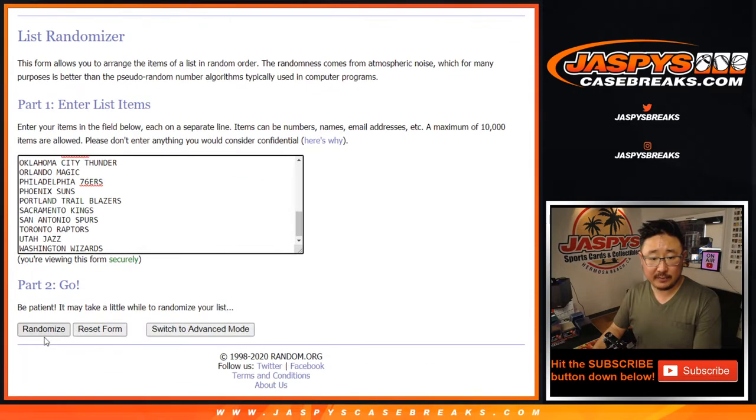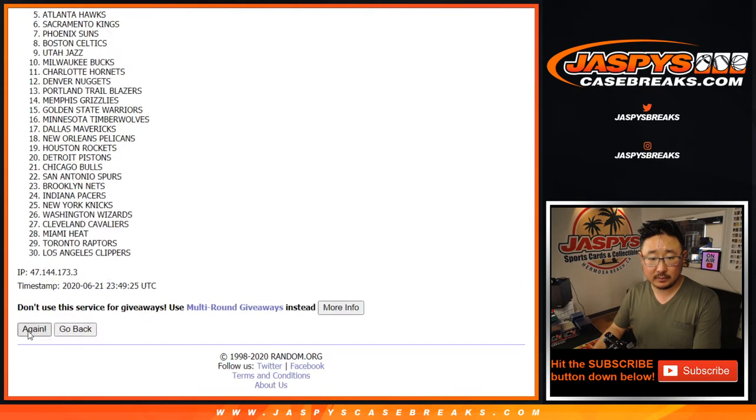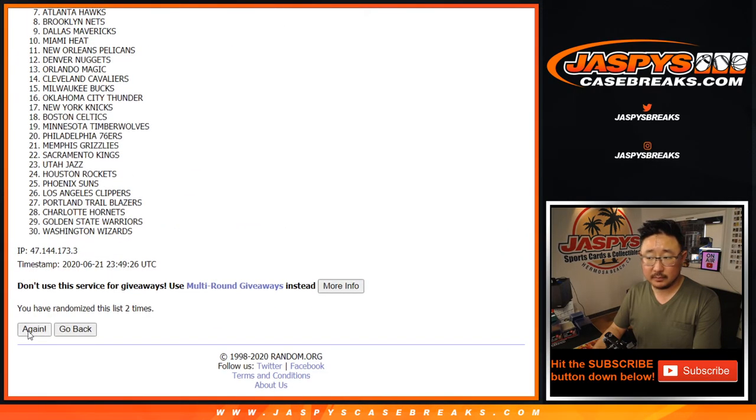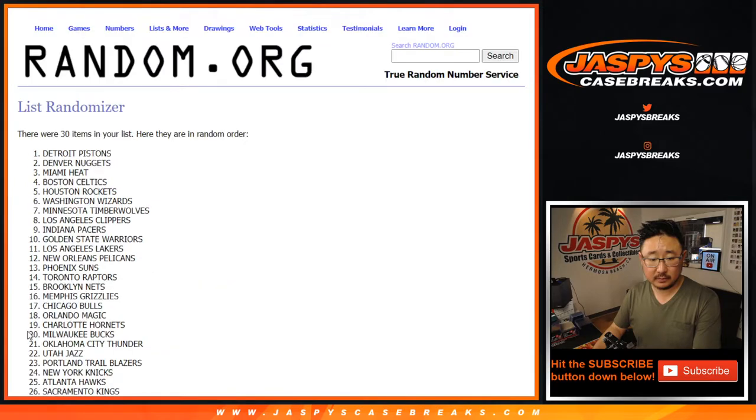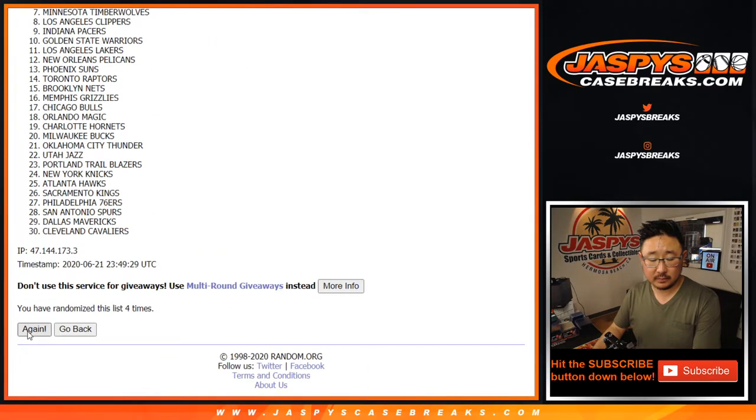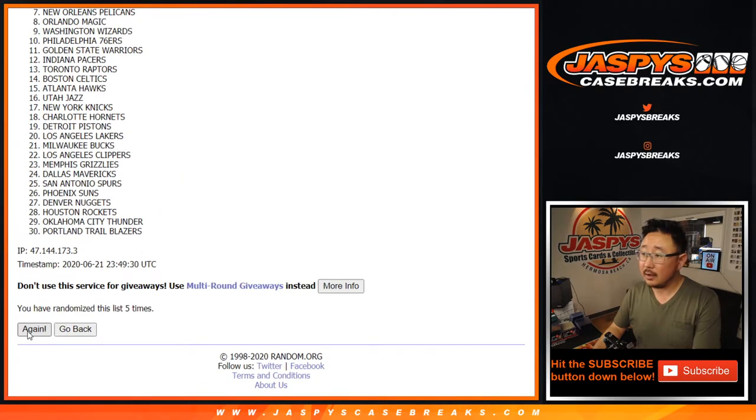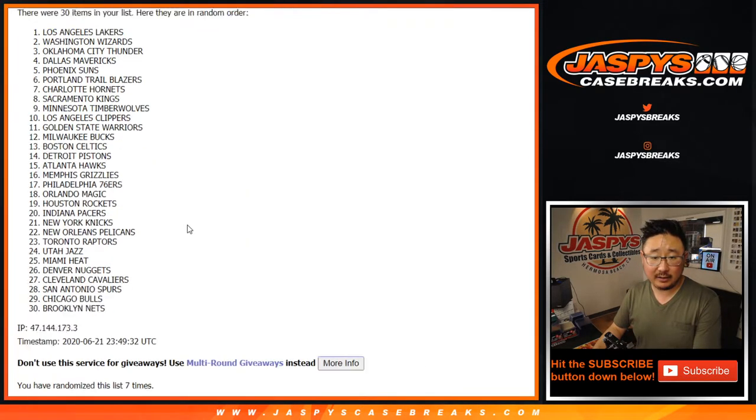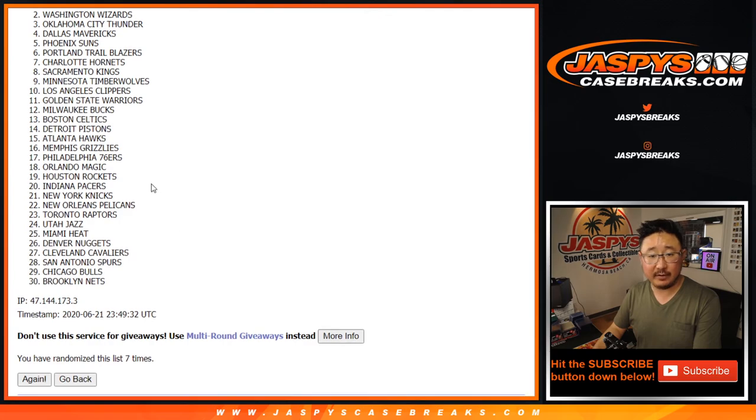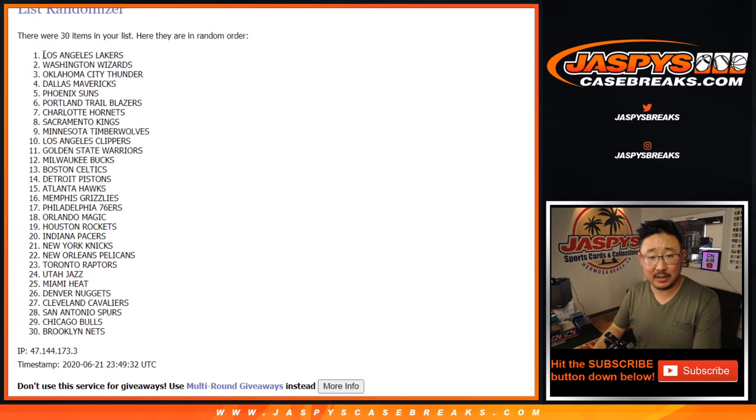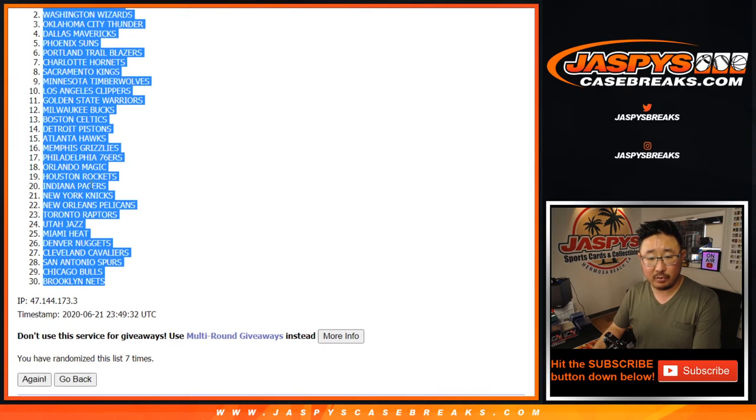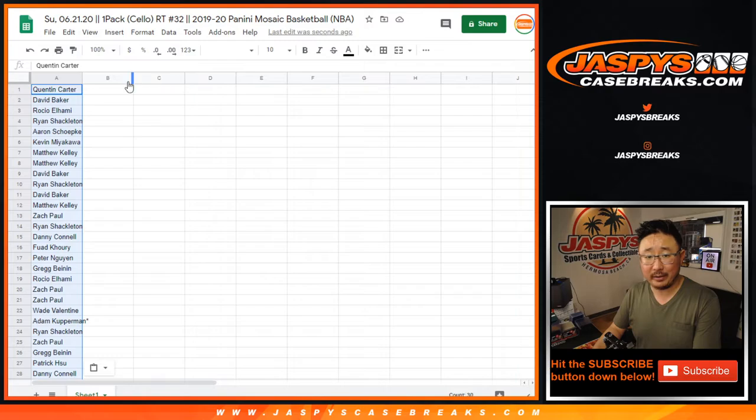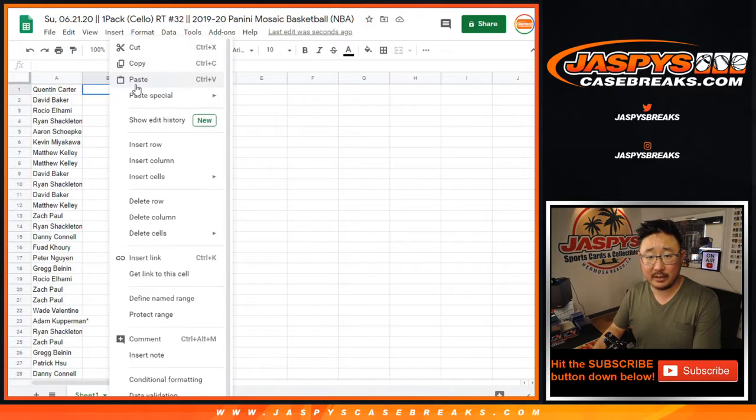Seven times for the teams. And seventh and final time. After seven, I've got my Lakers on top, down to the Brooklyn Nets in this little quick little pack break.